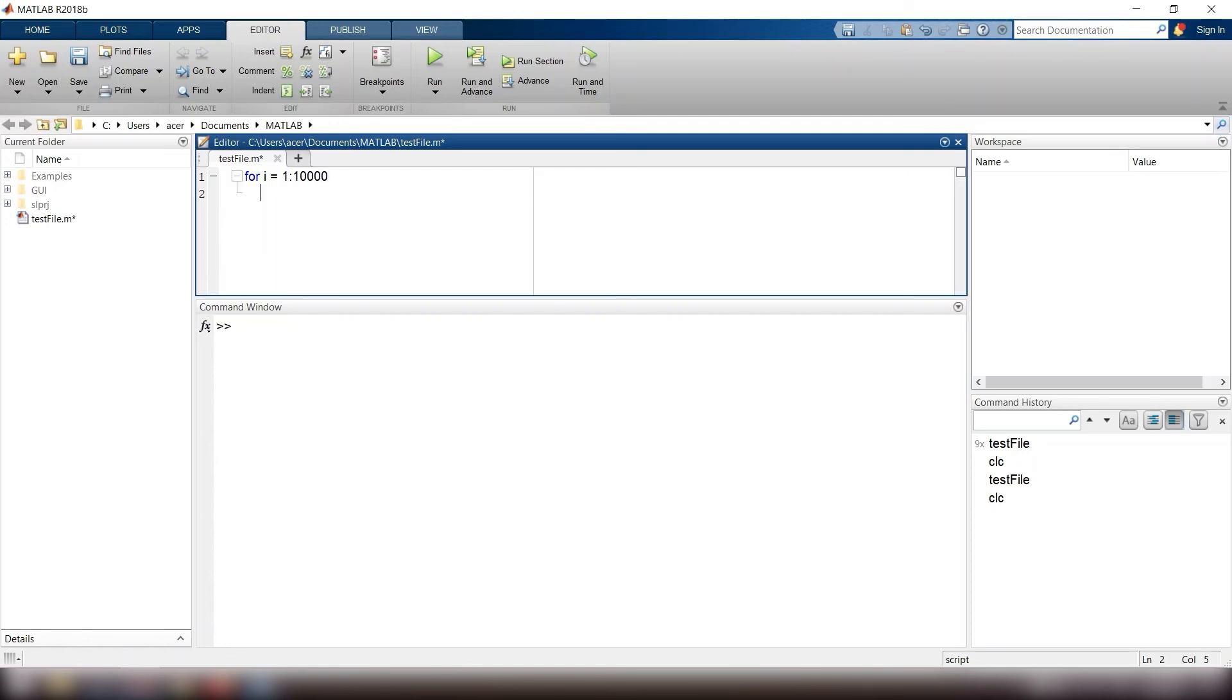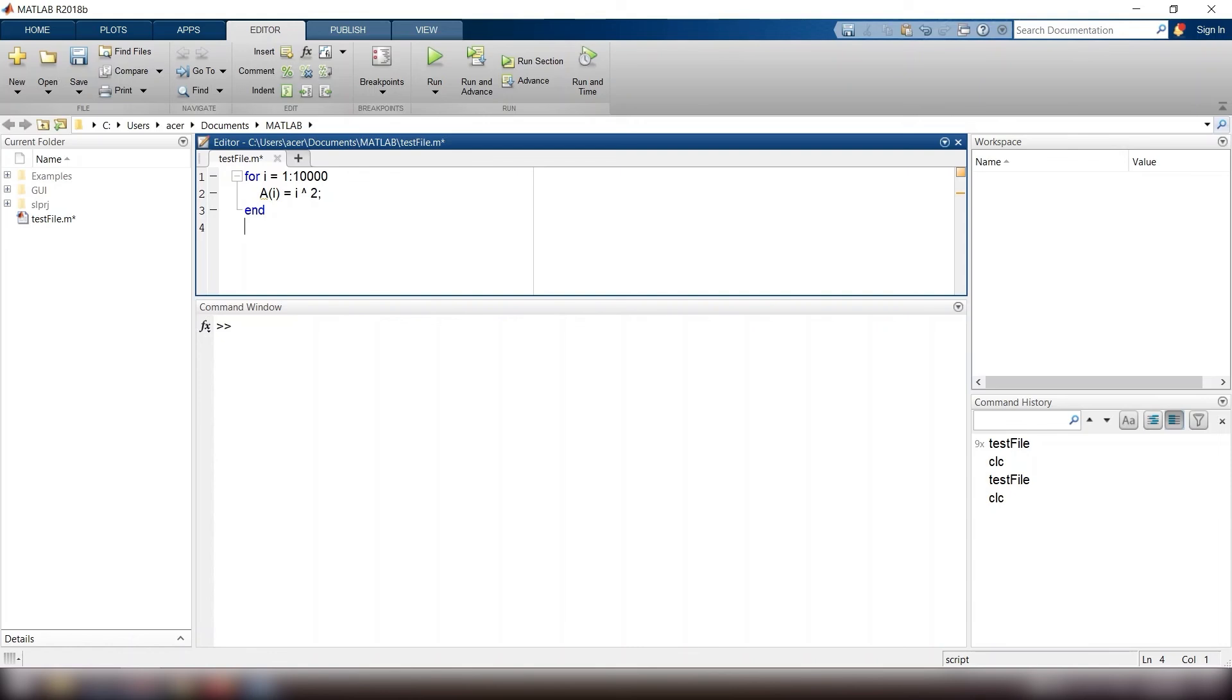Extending a vector, however, is very inefficient. What happens is that every time a vector is extended, a new chunk of memory must be found that is large enough for the new vector, and all of the values must be copied from the original location in memory to the new one.